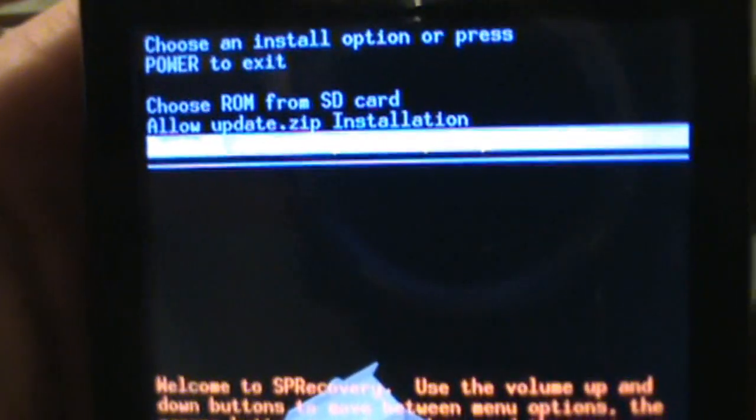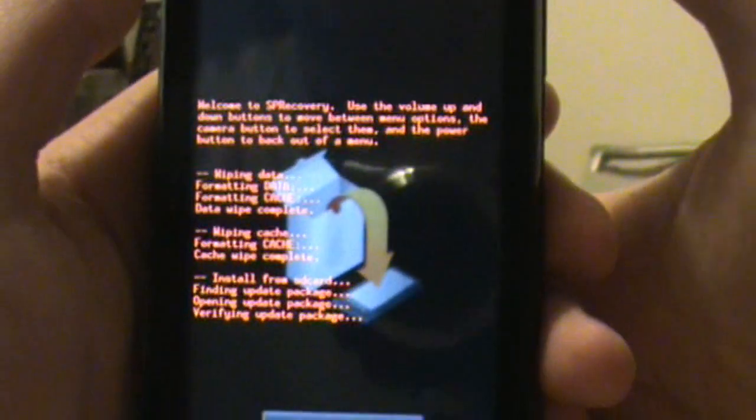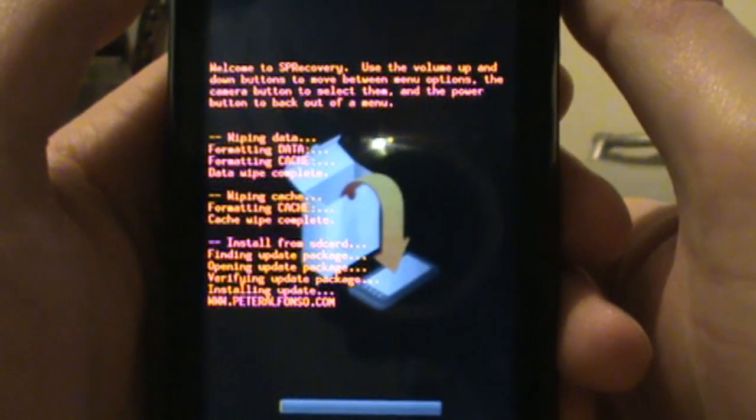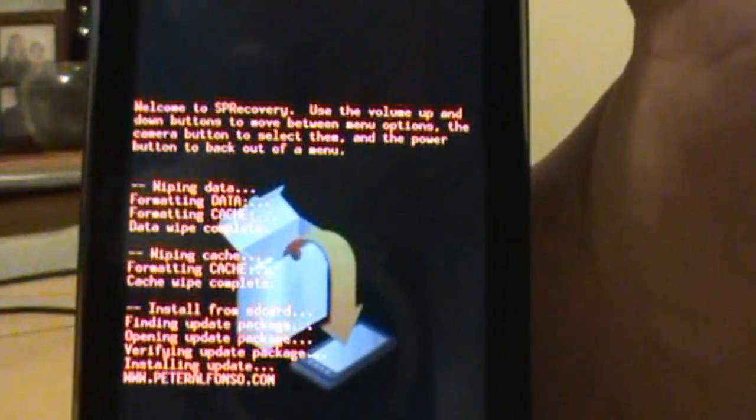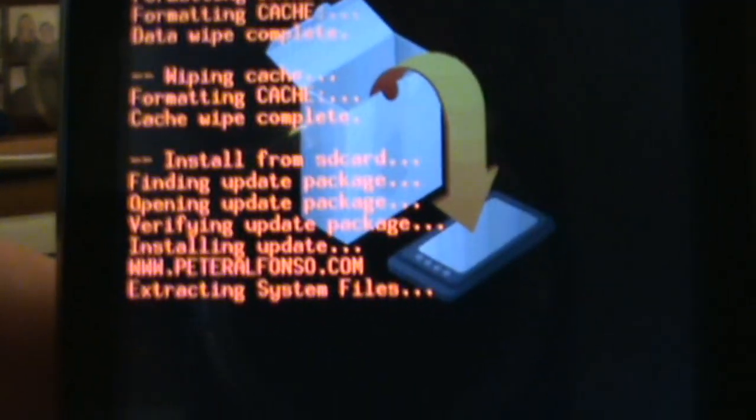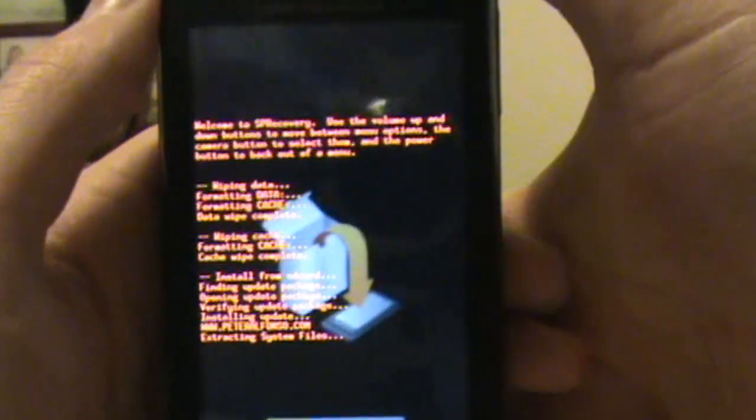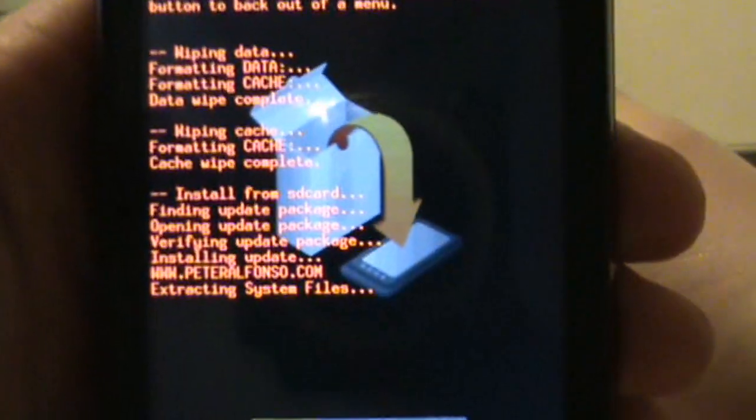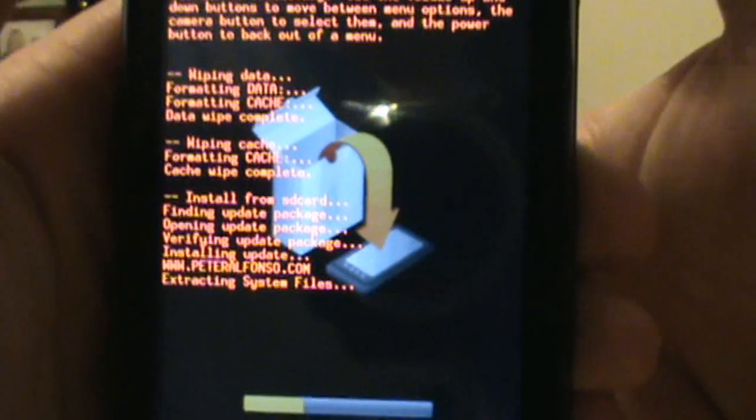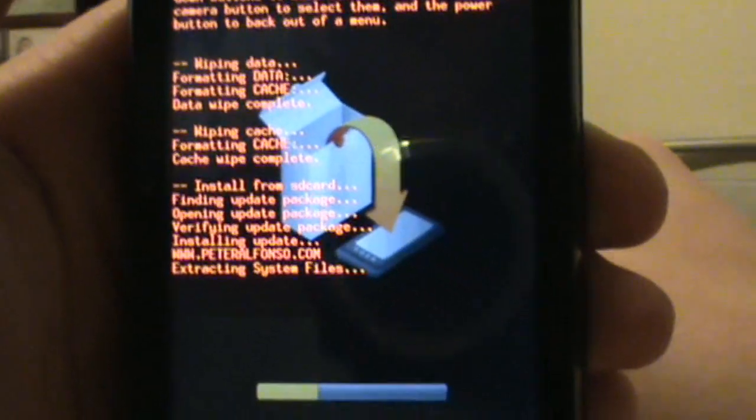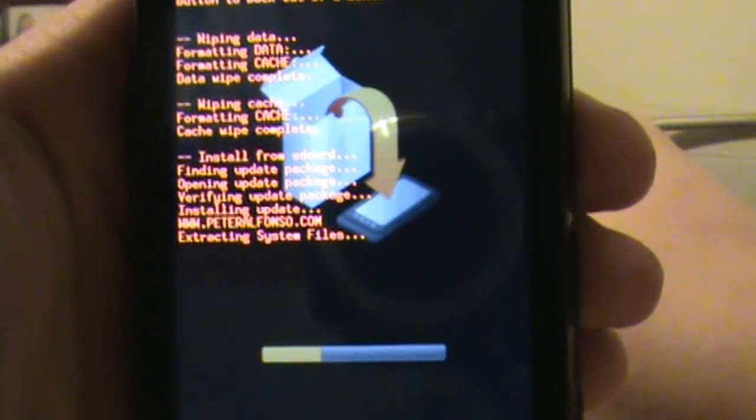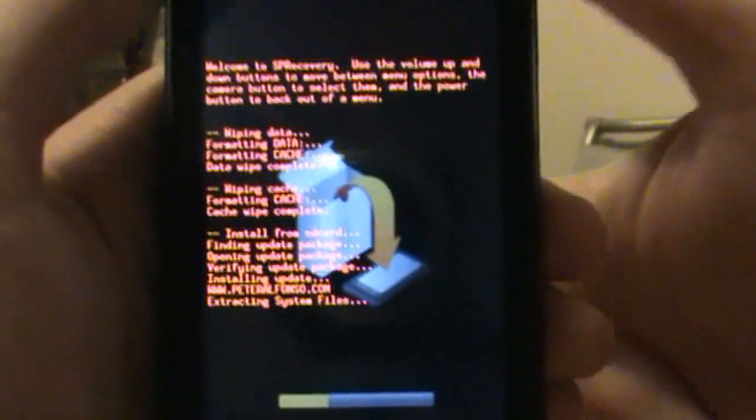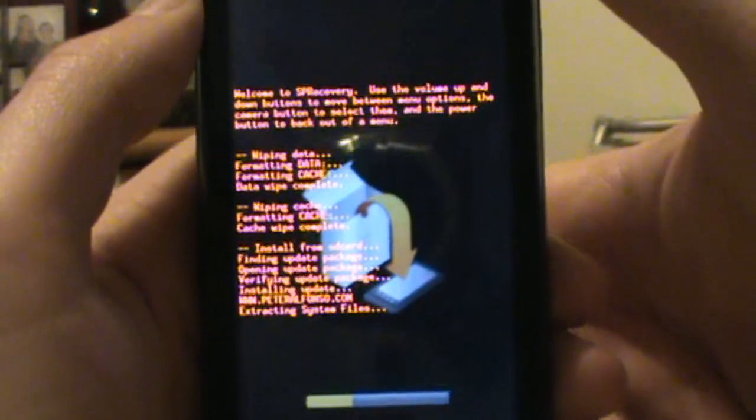That's not a folder, that's just plain old right on your SD card. So go down to that, hit okay, and it'll start installing 2.1 with root. You'll see right there that www.peteralfonzo.com. Some of you may not know Peter Alfonzo is the one that does Bugless Beast and he's the one that came up with this 2.1 rooted for everyone, so you can thank him.